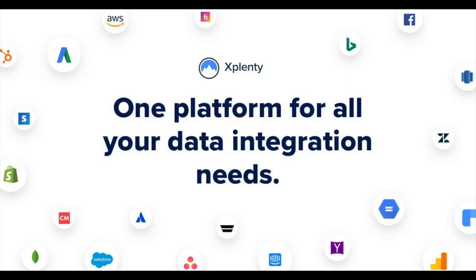And there you go. That concludes part two of our two-part series. Thank you very much for joining me today. And I hope this was useful and showed a great deal as to how powerful a tool xPlenty really is. Thank you. Thank you, and have a great day. Bye.